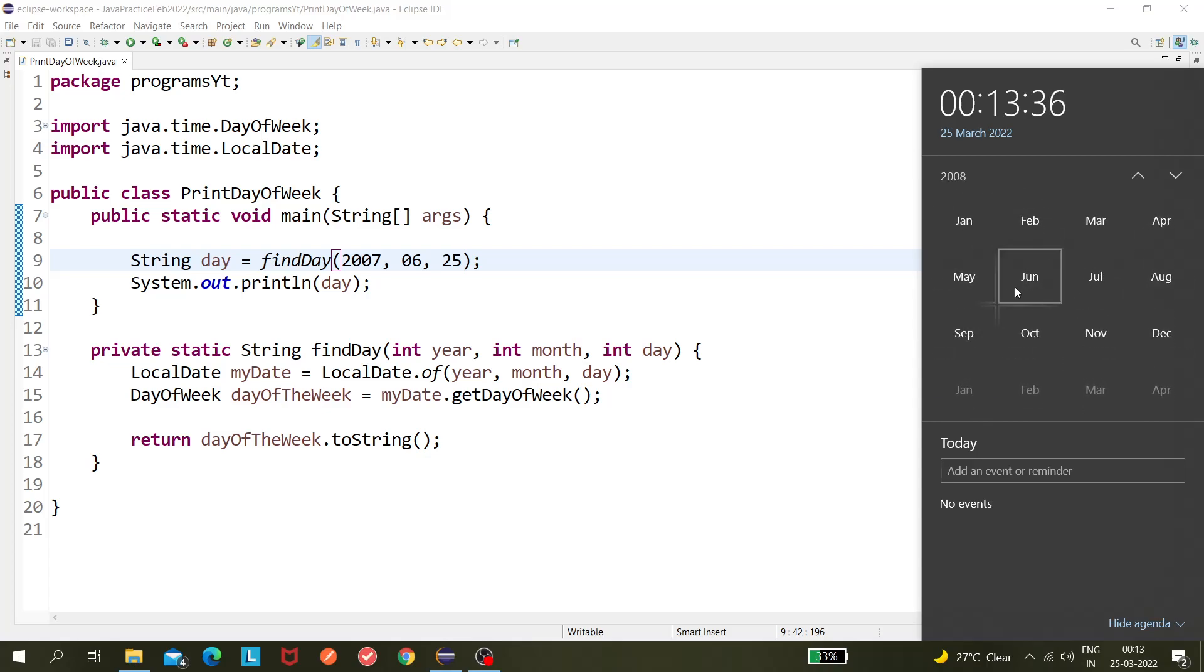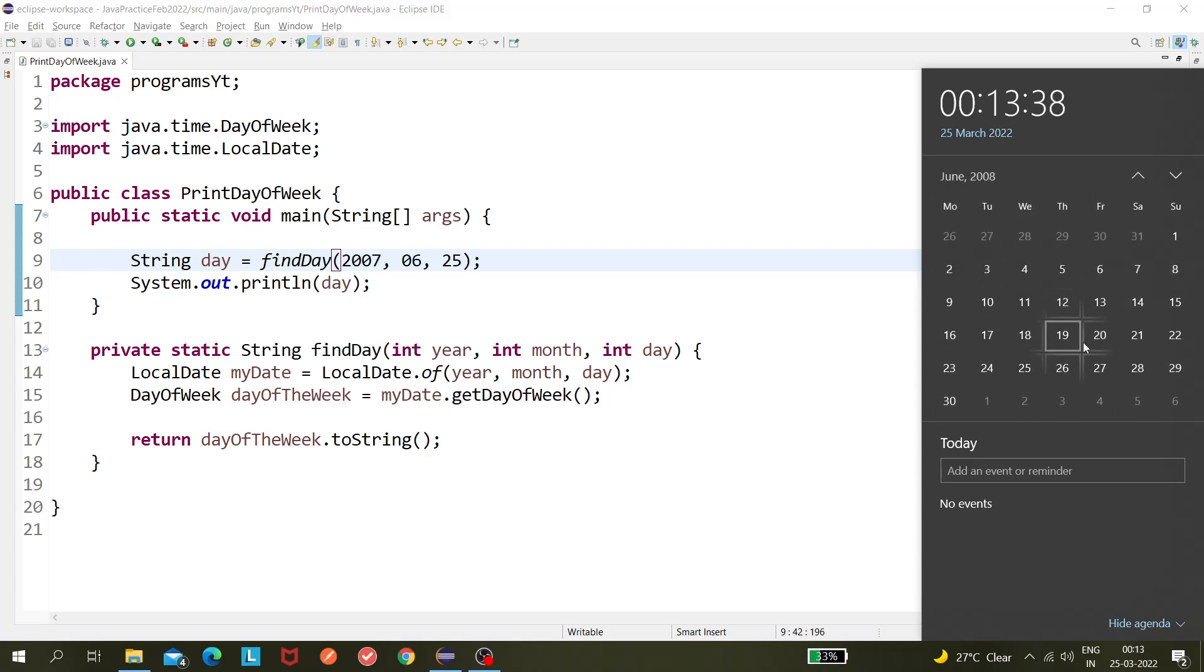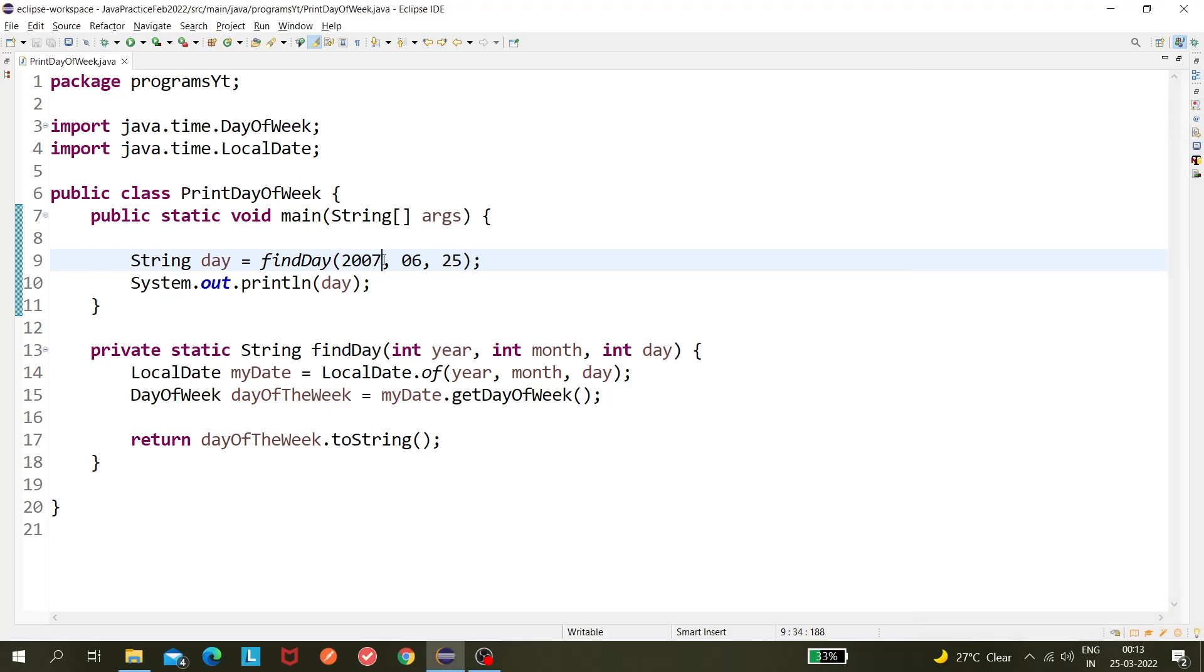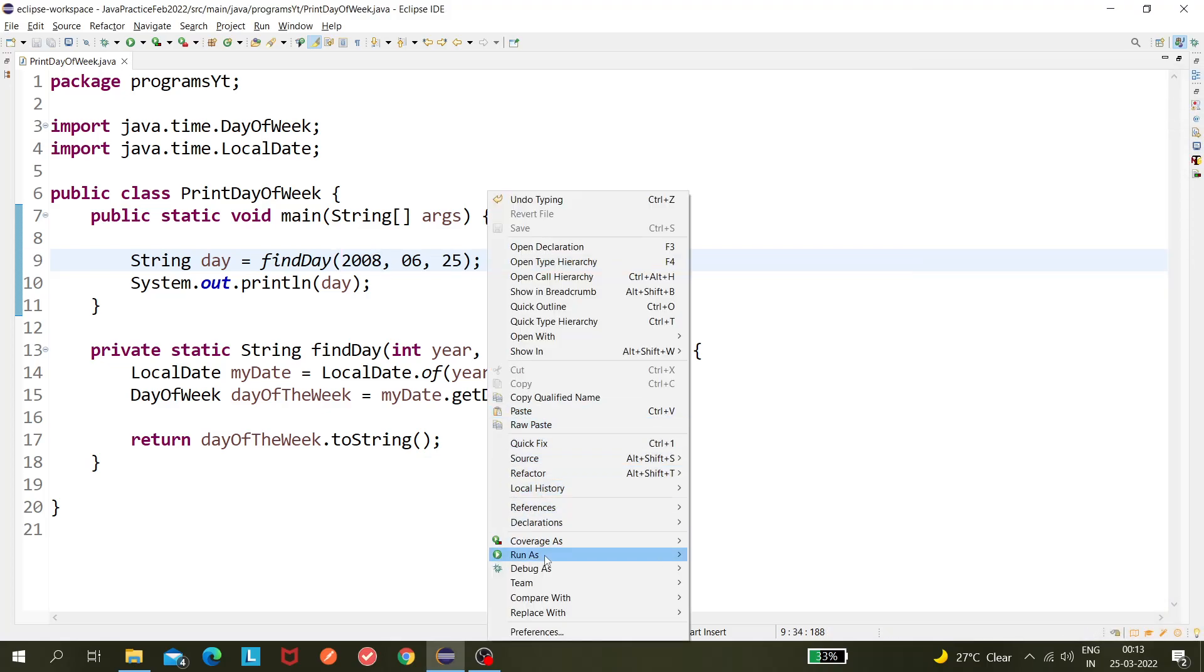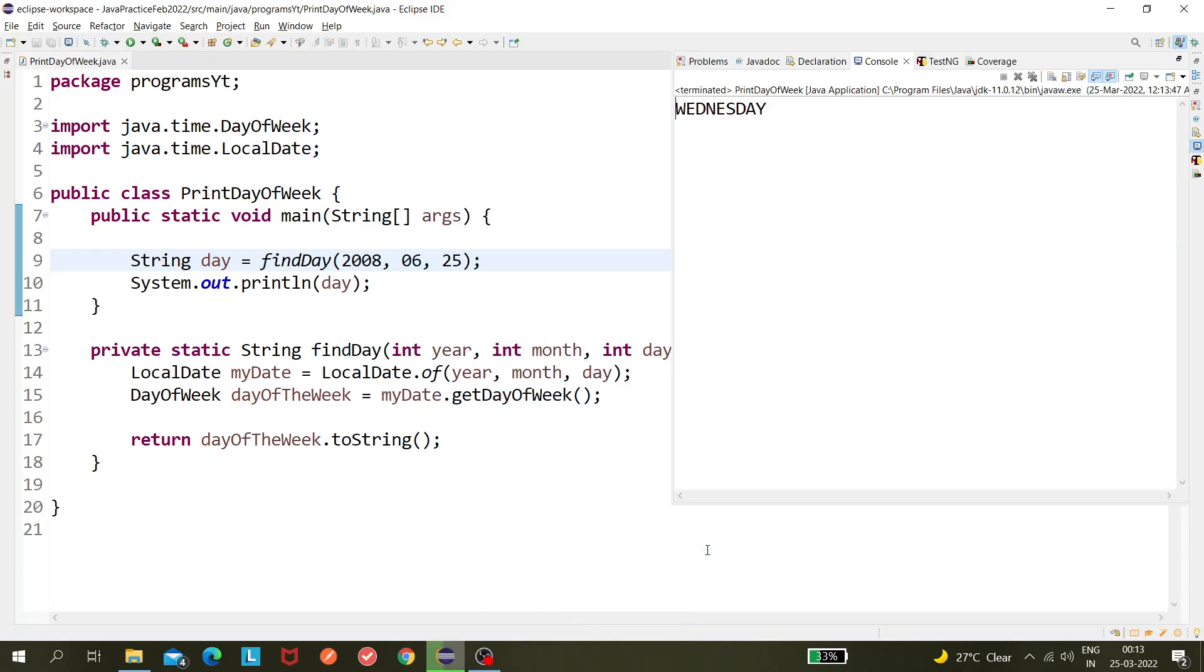Go back to 2022, and 2007, okay 2008 June and I'm checking 25th of June so it should be Wednesday. So 2008, and now run it. Yep, so it's working fine.